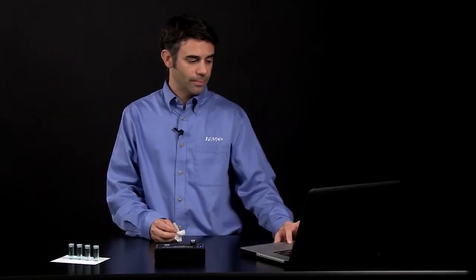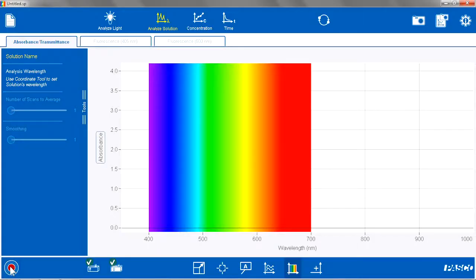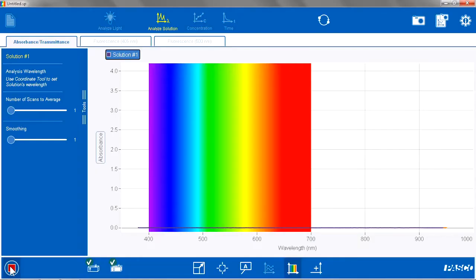After the calibration is complete, I am going to hit Start just to make sure everything worked correctly. I see that I have an absorbance of zero, which is what I want for my calibrated blank.